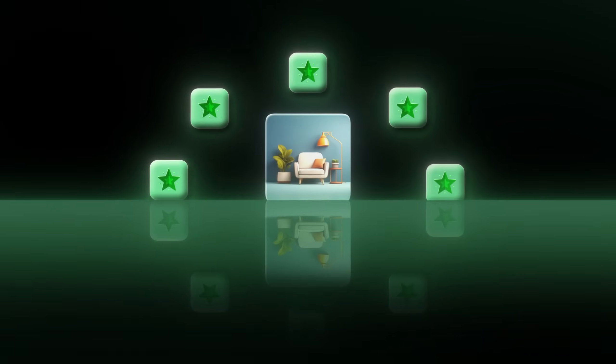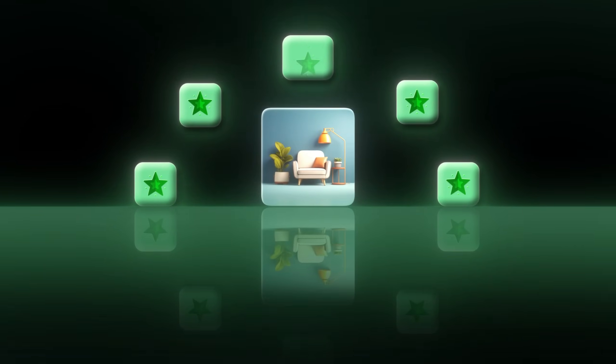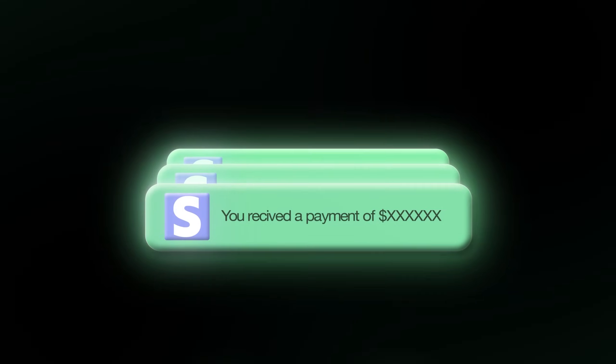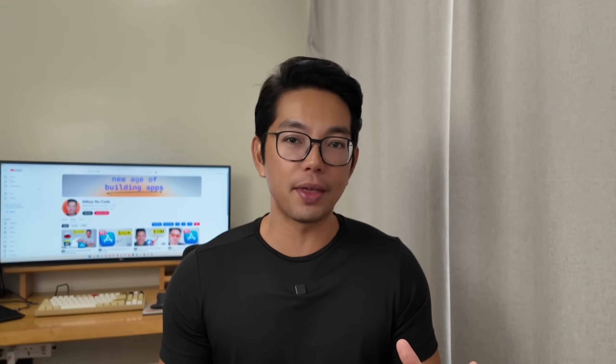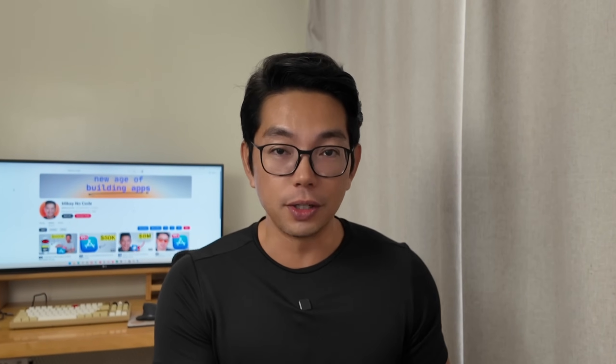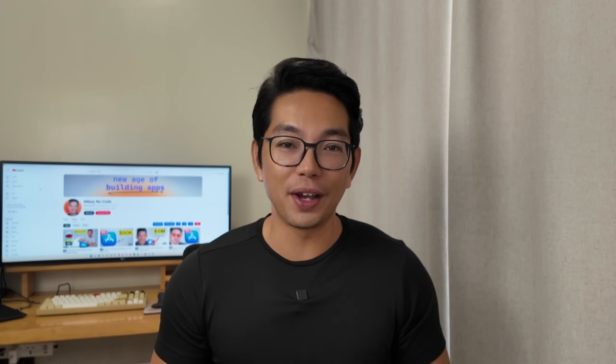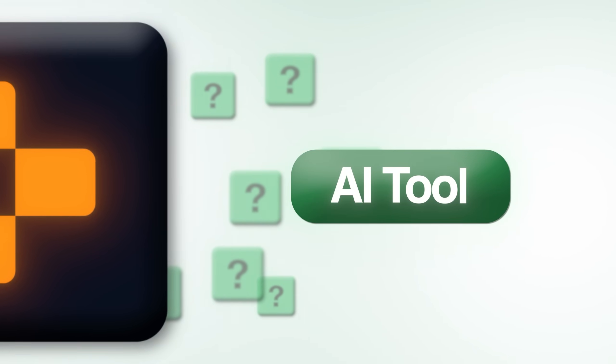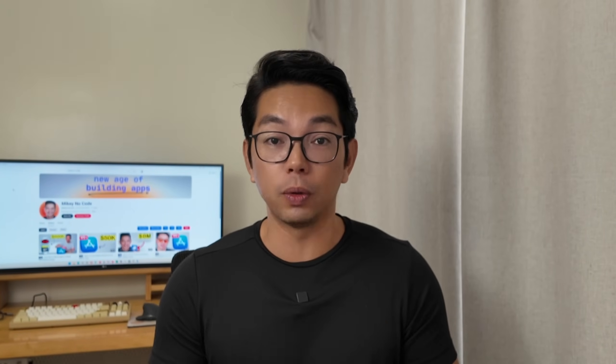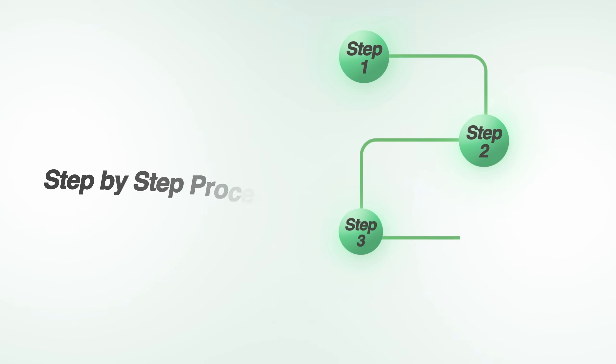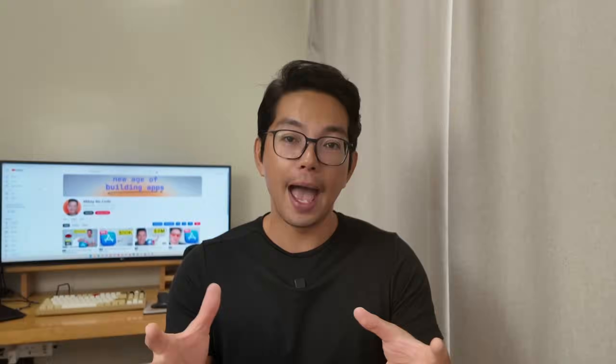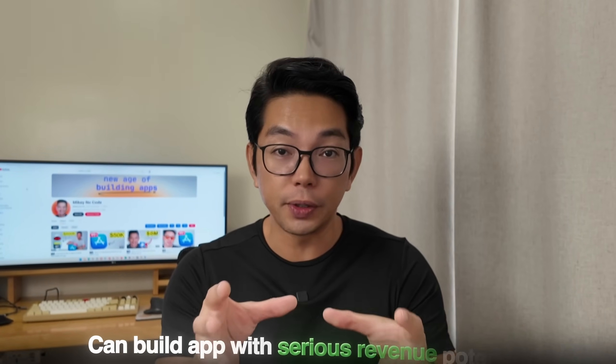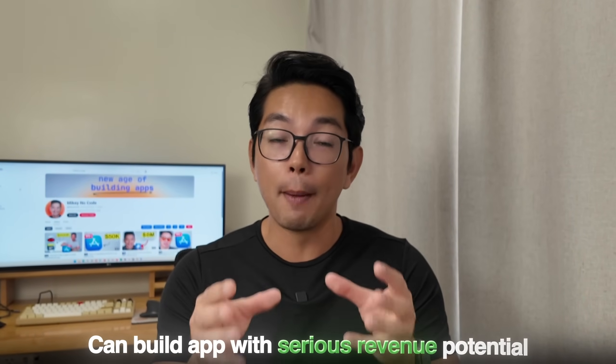I just built a complete clone of the viral Home AI interior design app. I replicated all of their features, connected it to Stripe to receive payments right away, and basically created something that looks identical to the original. And in this video, I'm going to show you exactly the AI tool that I use, which in all honesty is the best AI coding tool available right now.